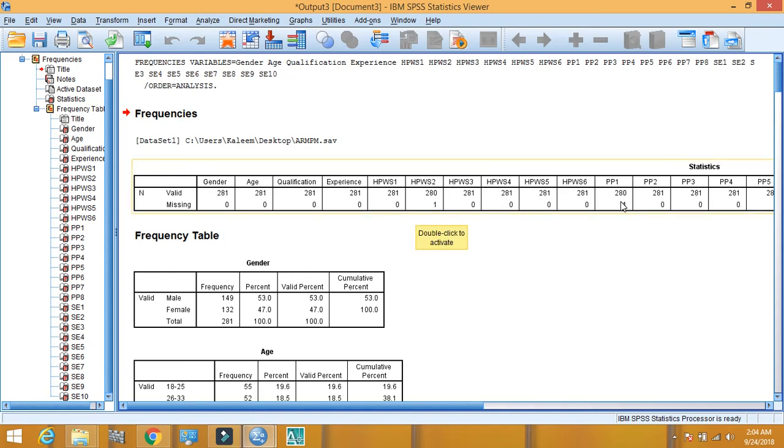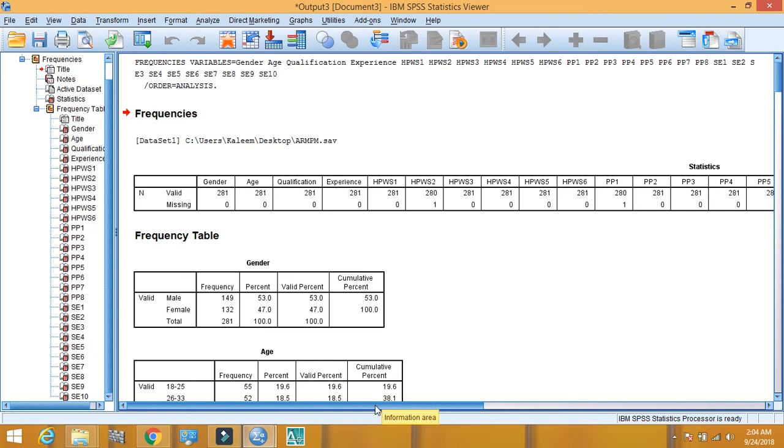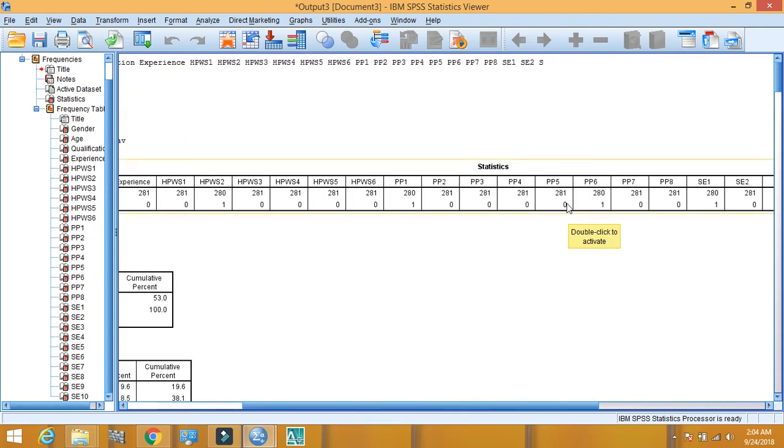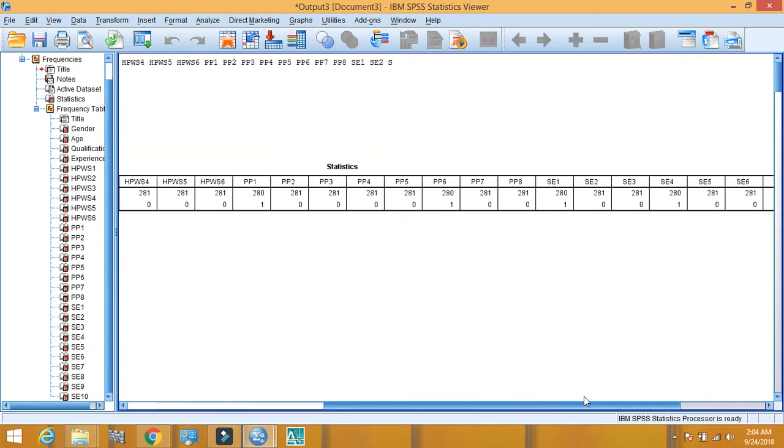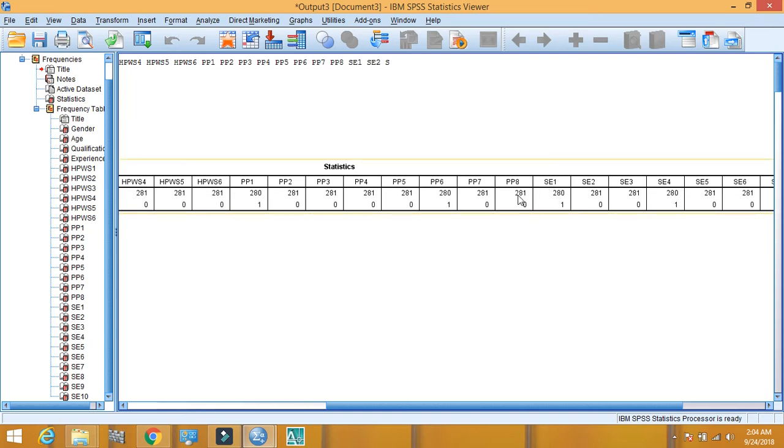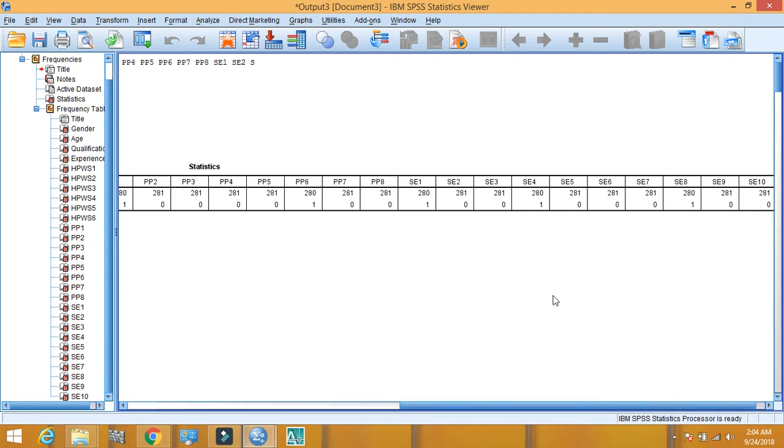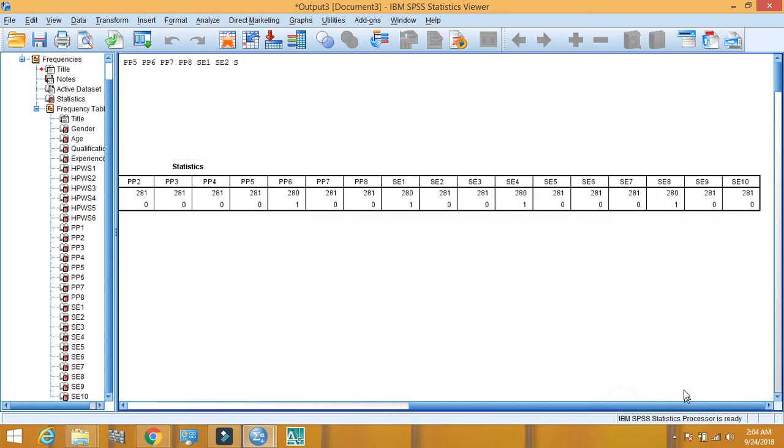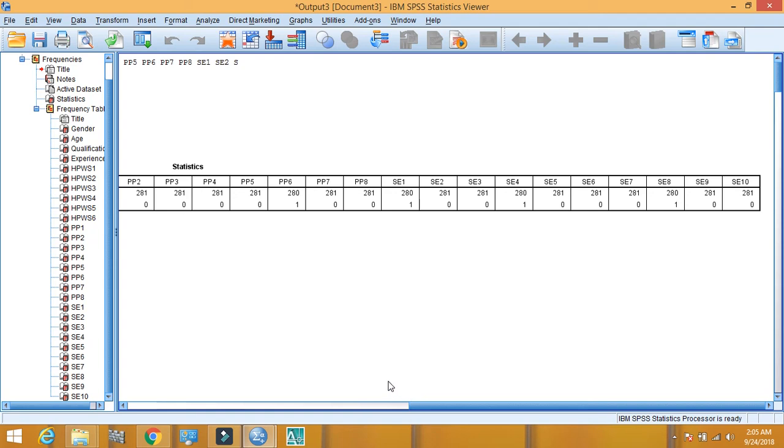In PP1 there is one missing value. In PP6 there is one missing value. In SE1 variable there is only one missing value. In SE4 there is one missing value out of 280 variables. In SE8 there is one missing value. And in SE9 and in SE10 there is no missing value.